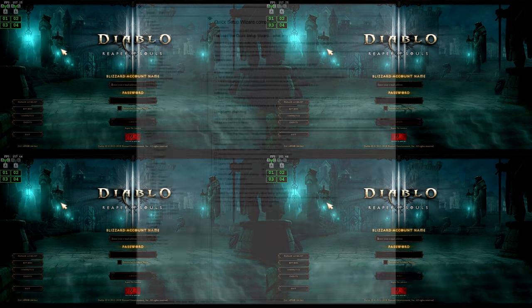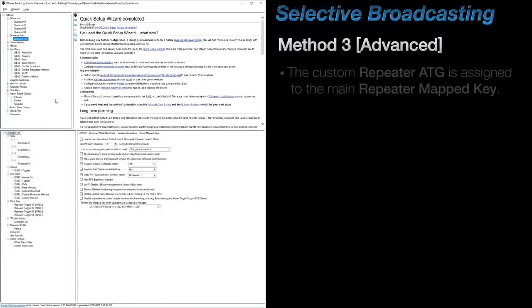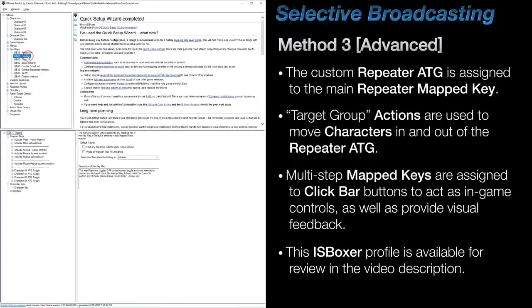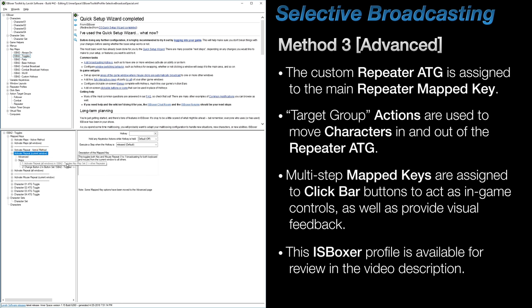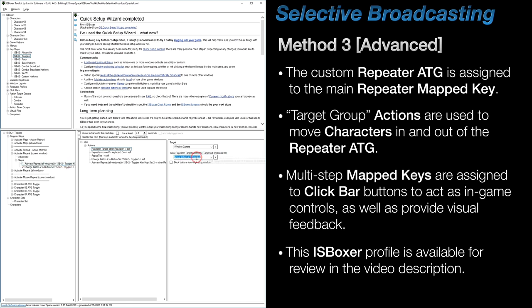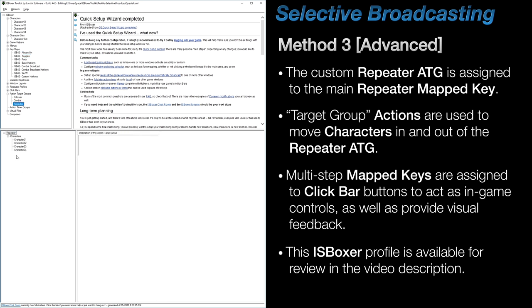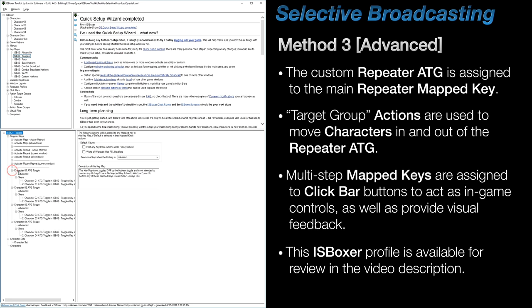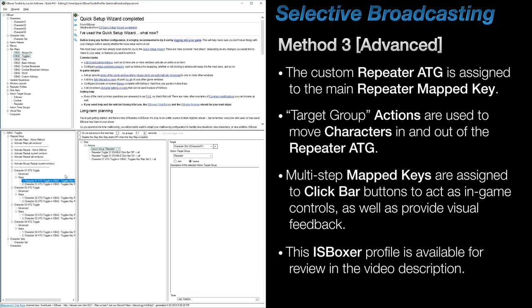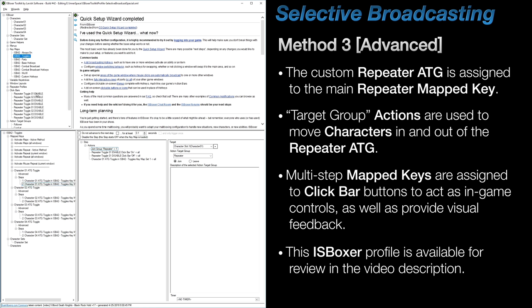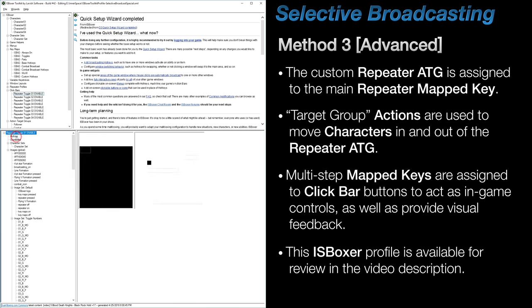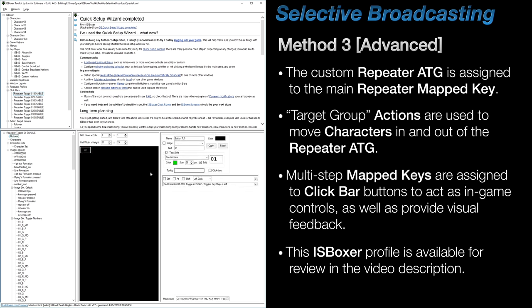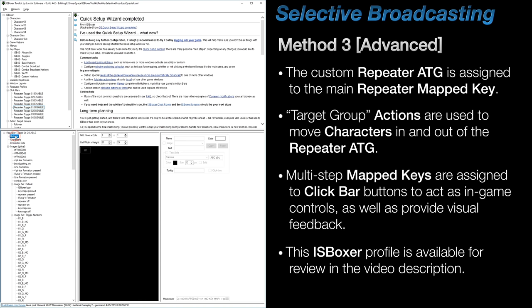So that's fancy, but how is it all set up? Well, instead of creating a completely separate repeater toggle, I simply assigned the ATG to the main repeater toggle. And I used target group actions to move my characters in and out of the ATG as I so choose. I've got four characters that start off assigned to the ATG. And I've got four mapped keys, each with two steps, where the first step removes the character from the ATG and the second step brings them back in. All of these mapped keys are then tied to click bar buttons. You can do this with menu buttons as well, but that requires a bit more work, especially if you begin creating animated buttons. In this case, using click bars was easier because I wanted to share the profile without any issues. And again, this profile will be available in the video description below, so check it out if you'd like.